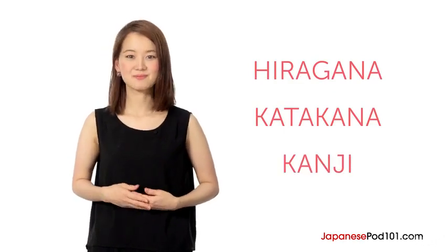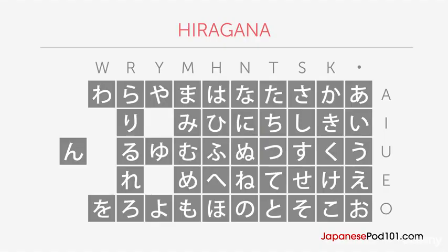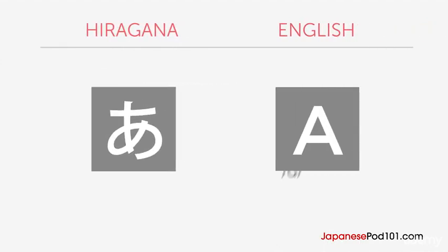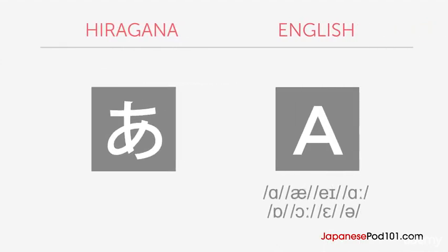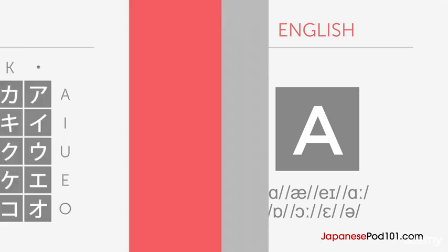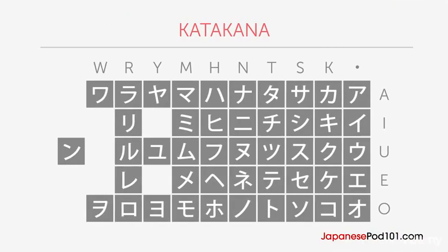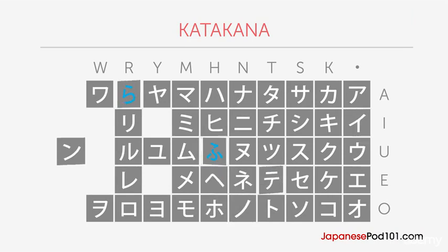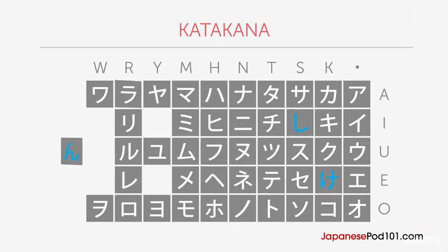Hiragana is the basic Japanese alphabet. Contrary to the English alphabet, however, each character represents one syllable sound. The second script used in Japanese is Katakana. Each Katakana character represents the same syllable as its Hiragana counterpart. However, it is written a bit differently and is used mostly for foreign words.